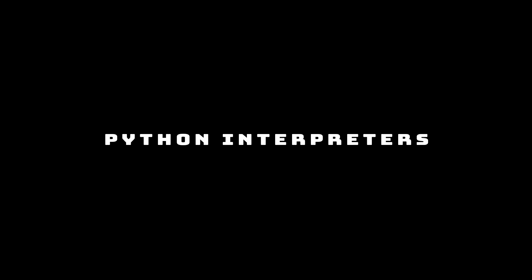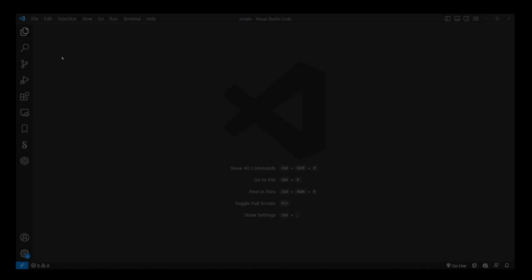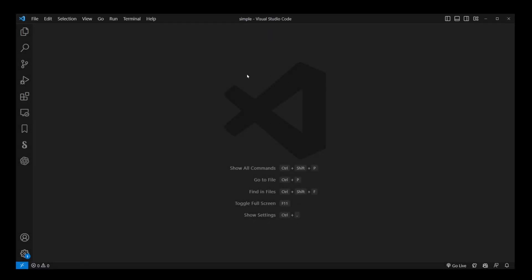Before we dive into the step-by-step instructions, let me briefly explain what a Python interpreter is. It's simply the Python program itself. There are different interpreters for each Python version you have installed.